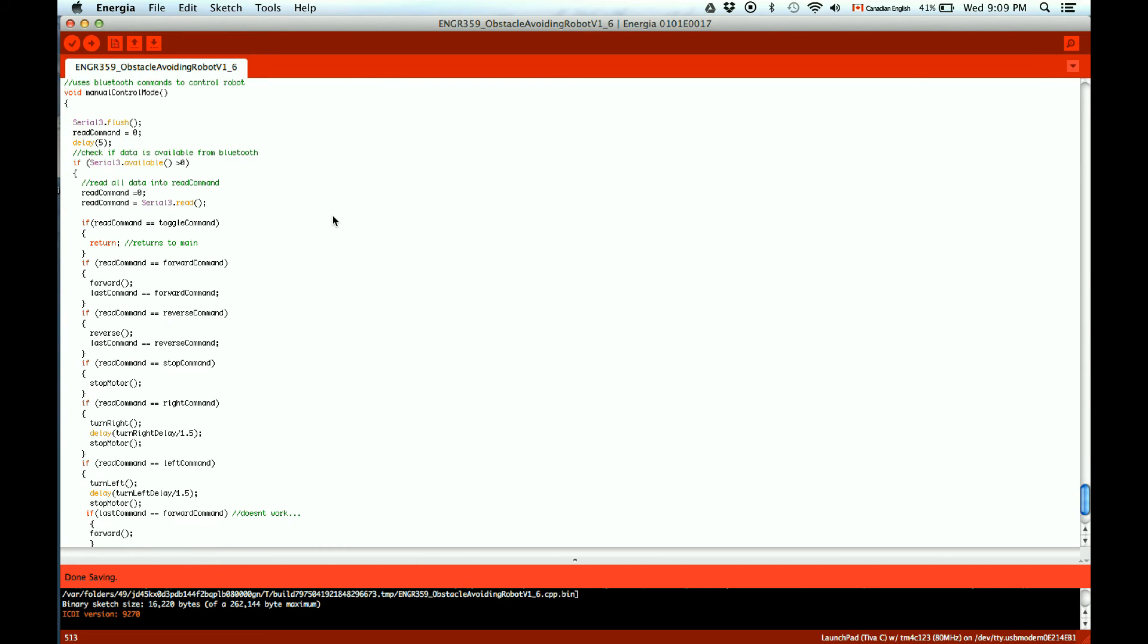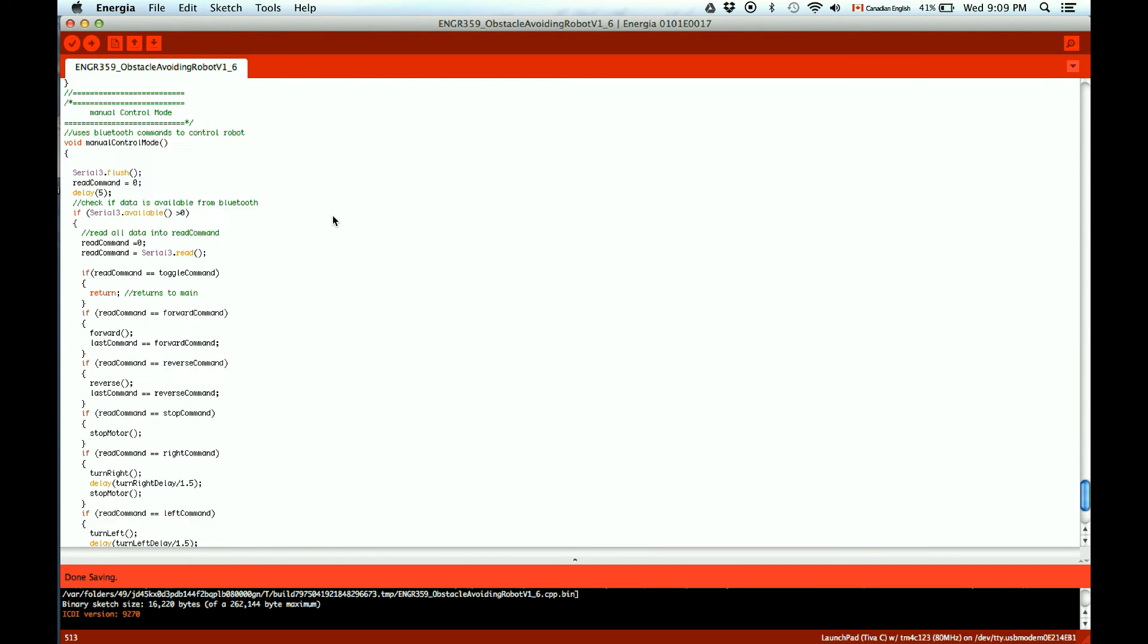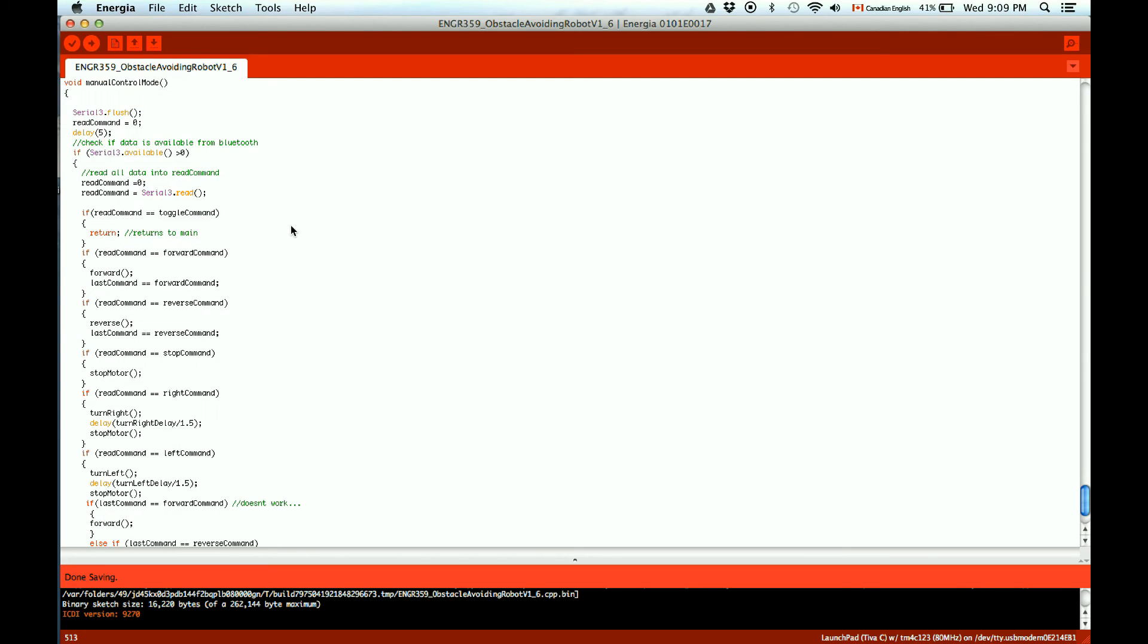This is the manual control mode. So it reads the data that is currently sending from the Bluetooth controller using the app. And it sends ASCII characters to the microcontroller when they read them and it determines what command to execute.